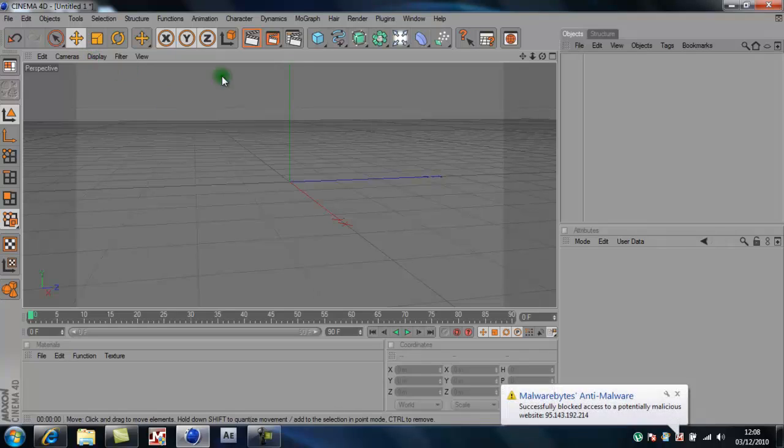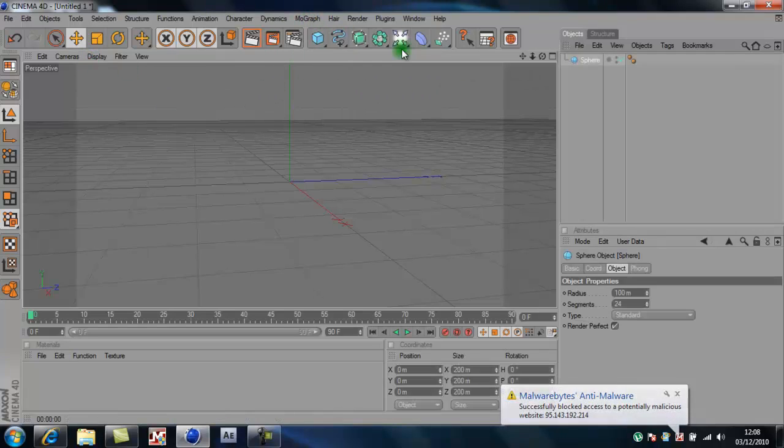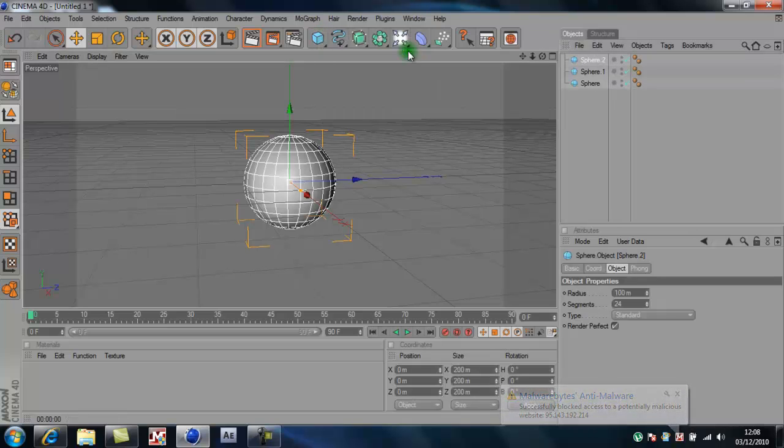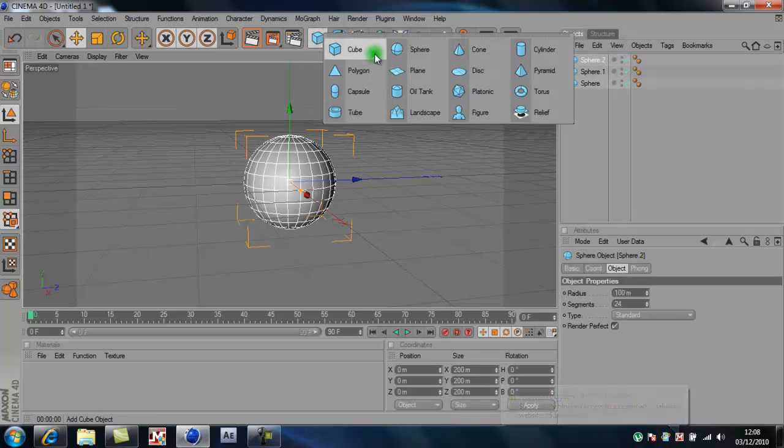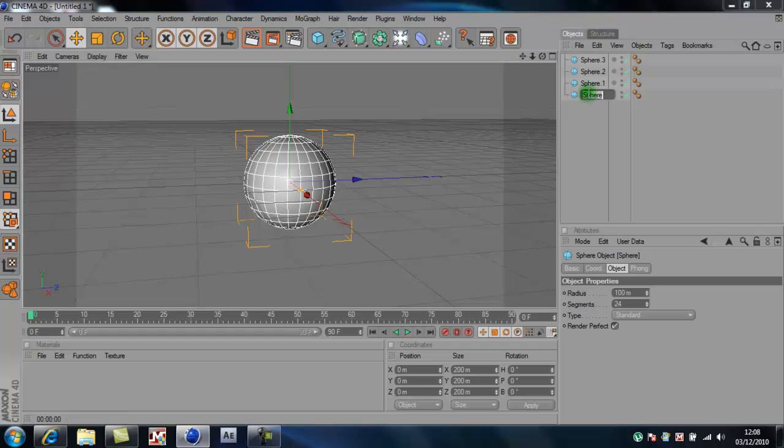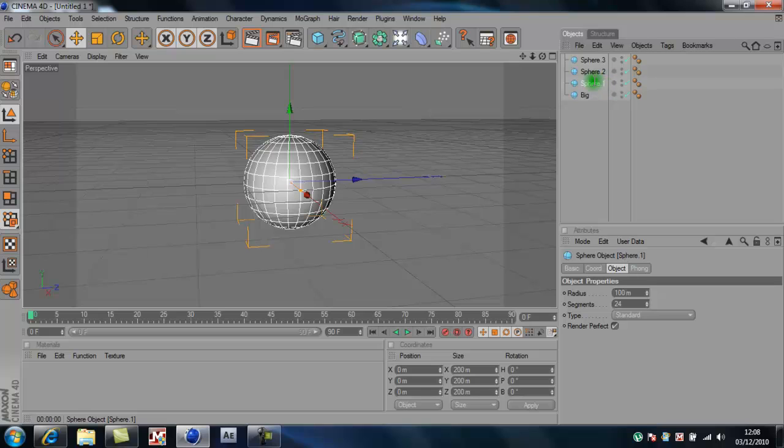And then you want to make four spheres. And you want to name one big, and then small, small and small.